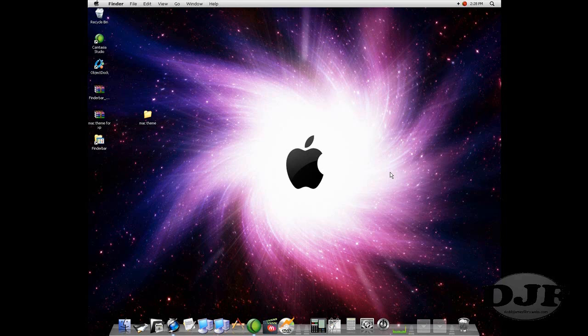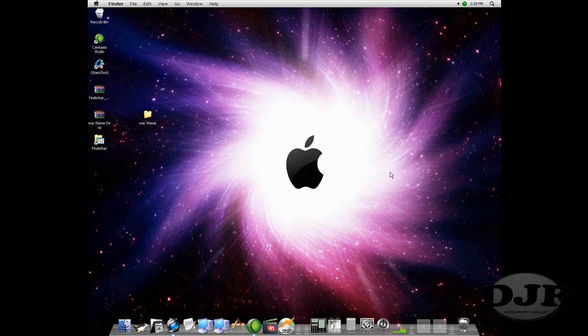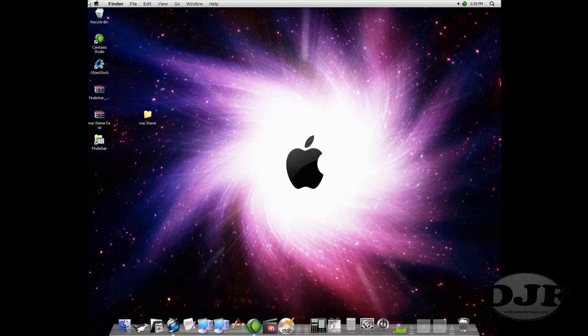Hello YouTube, I'm back. You might think that I'm on a Mac, but I'm not. I am on a Windows XP with a Mac theme on it. As you can see, I got everything looking like a Mac.